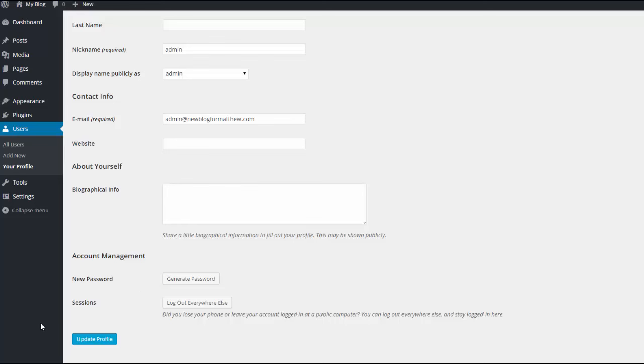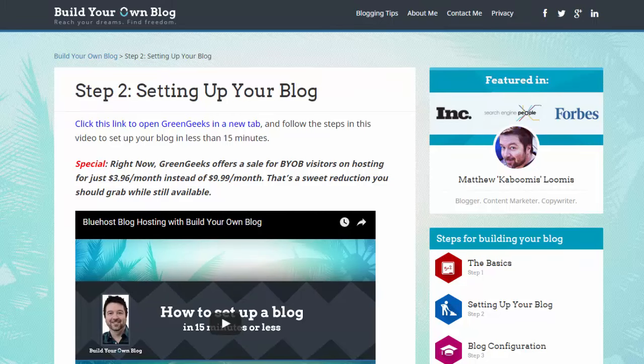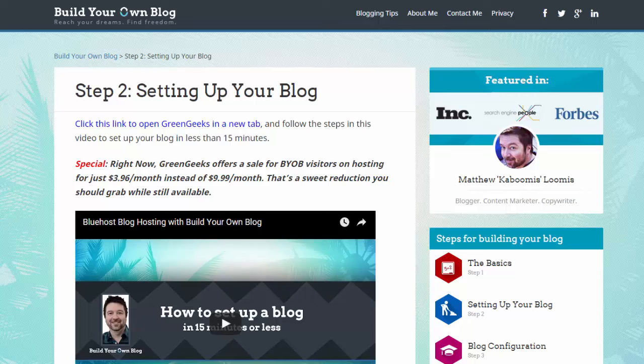Congratulations, you now have a WordPress blog. If you did have any technical issues during this process I recommend that you contact Green Geeks Technical Support. Their customer service is super fast and really helpful.